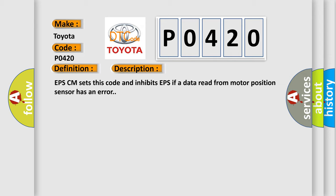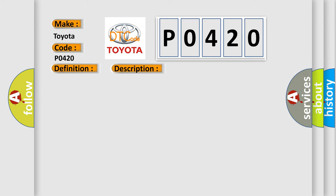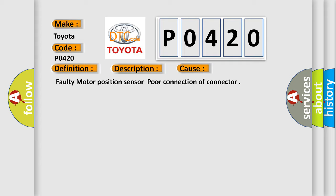This diagnostic error occurs most often in these cases: Faulty motor position sensor, poor connection of connector.